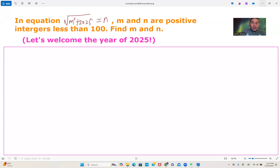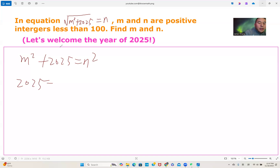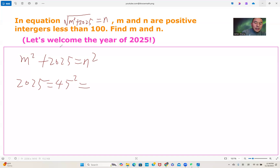For the equation, we square both sides and get m squared plus 2025 equals n squared. Now, 2025 equals 45 squared. If we do a prime factorization, 45 is 9 times 5, and 9 is 3 times 3, so 2025 equals 3 to the power of 4 times 5 squared.